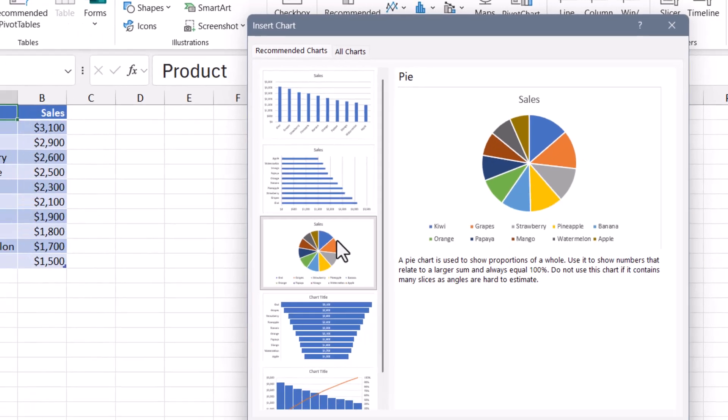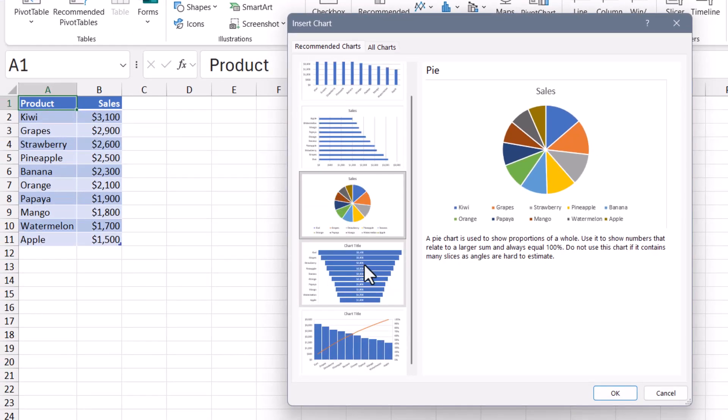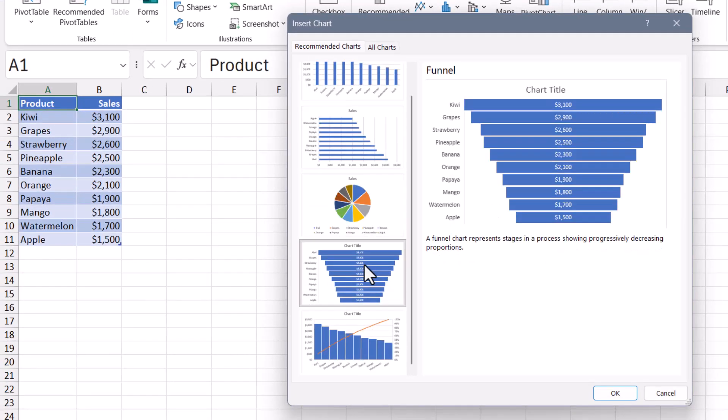In my experience, anything after the third recommendation is usually not all that great a suggestion. Like I would not use a funnel chart for this kind of story.